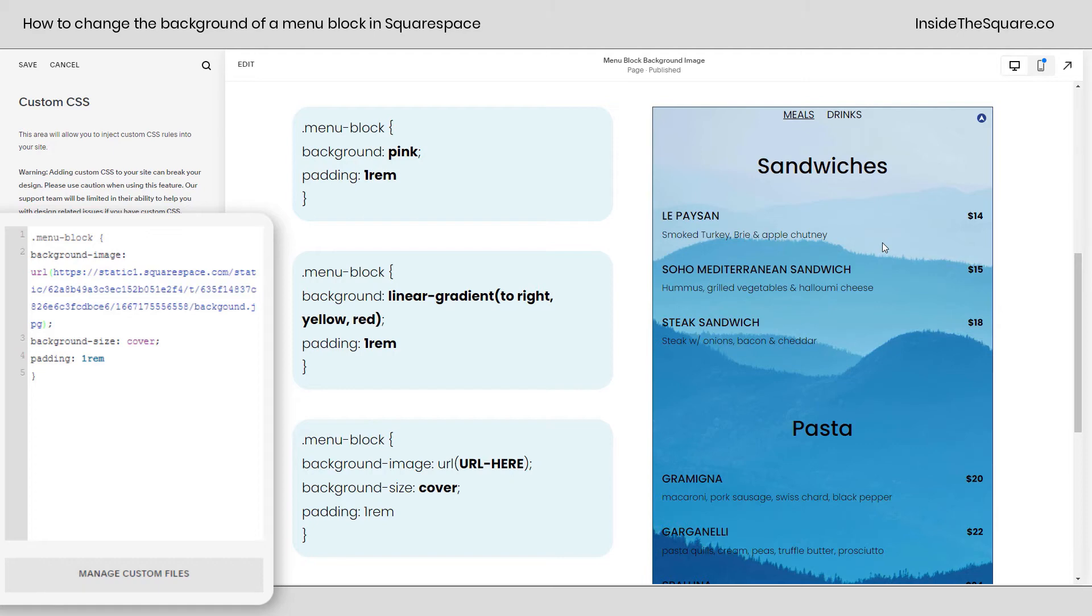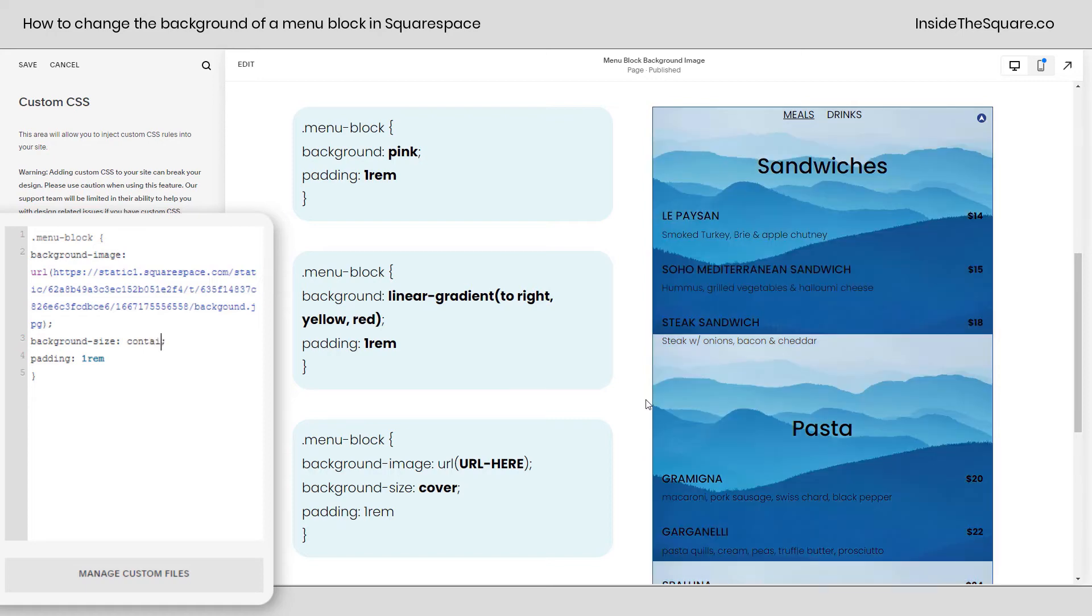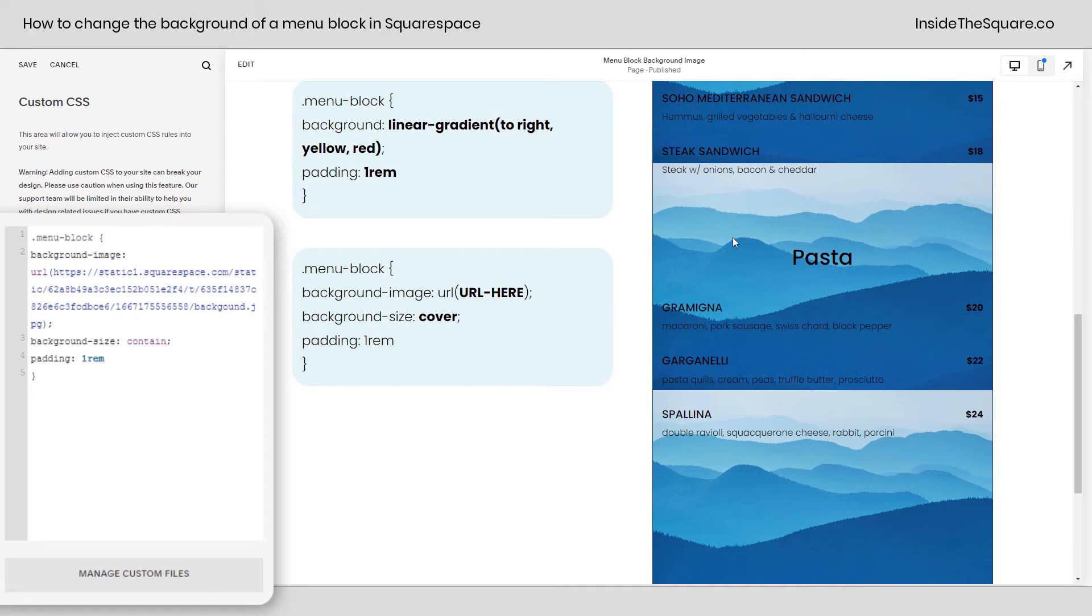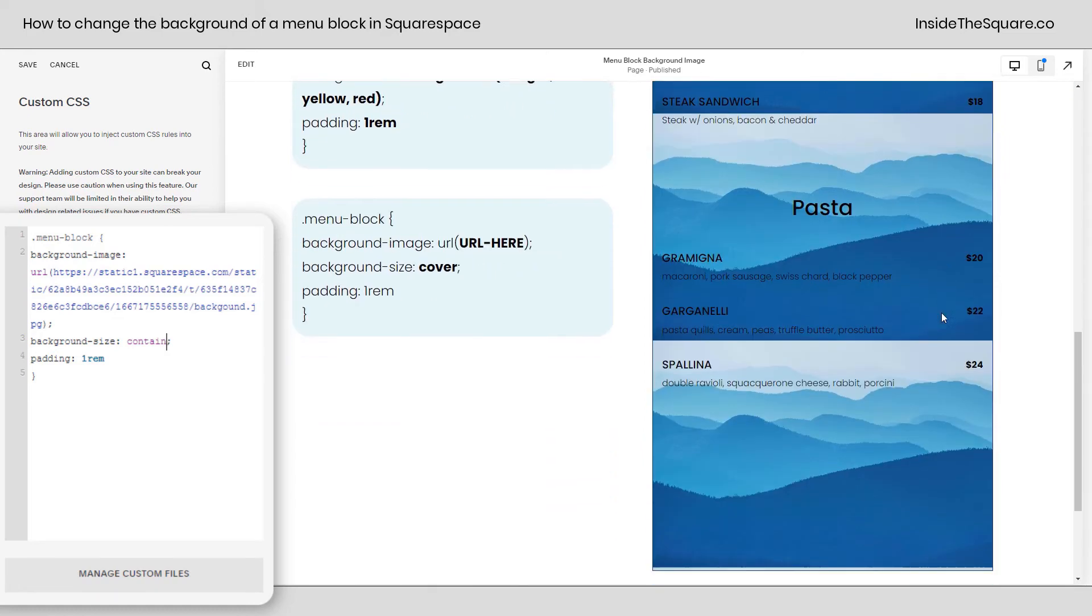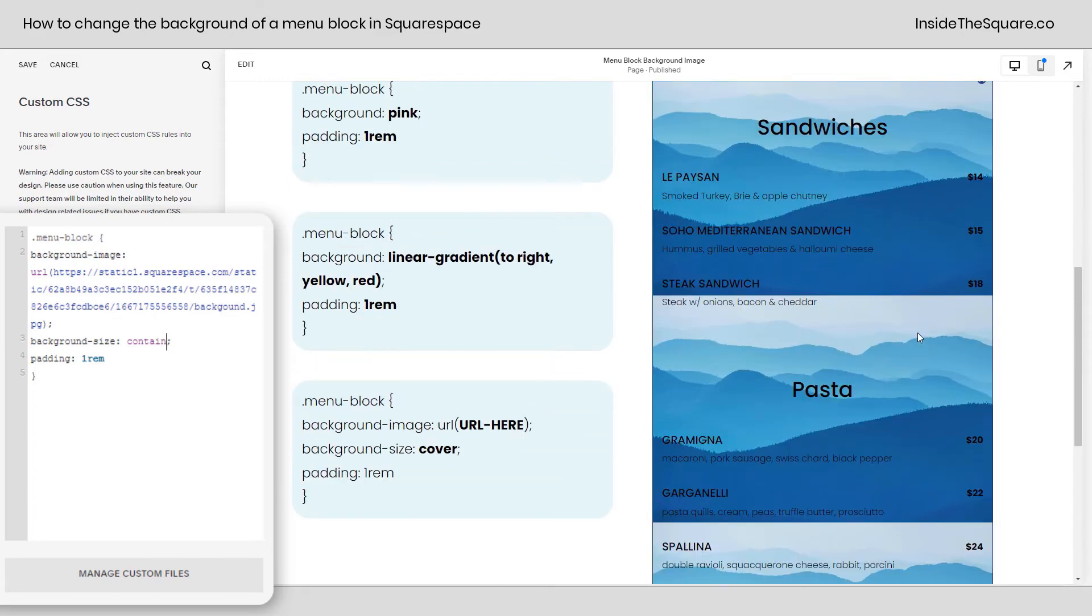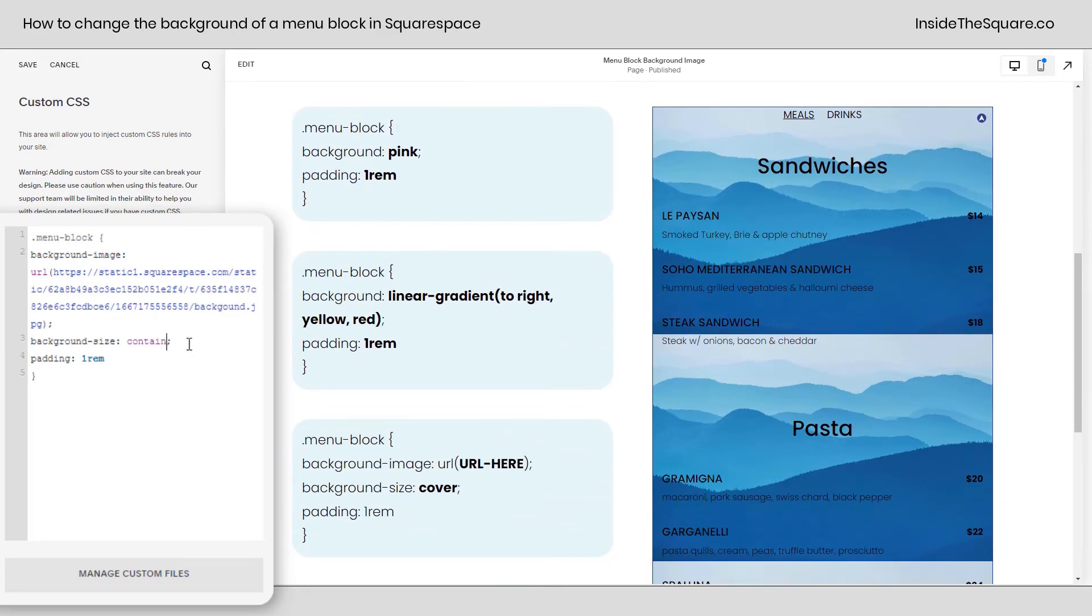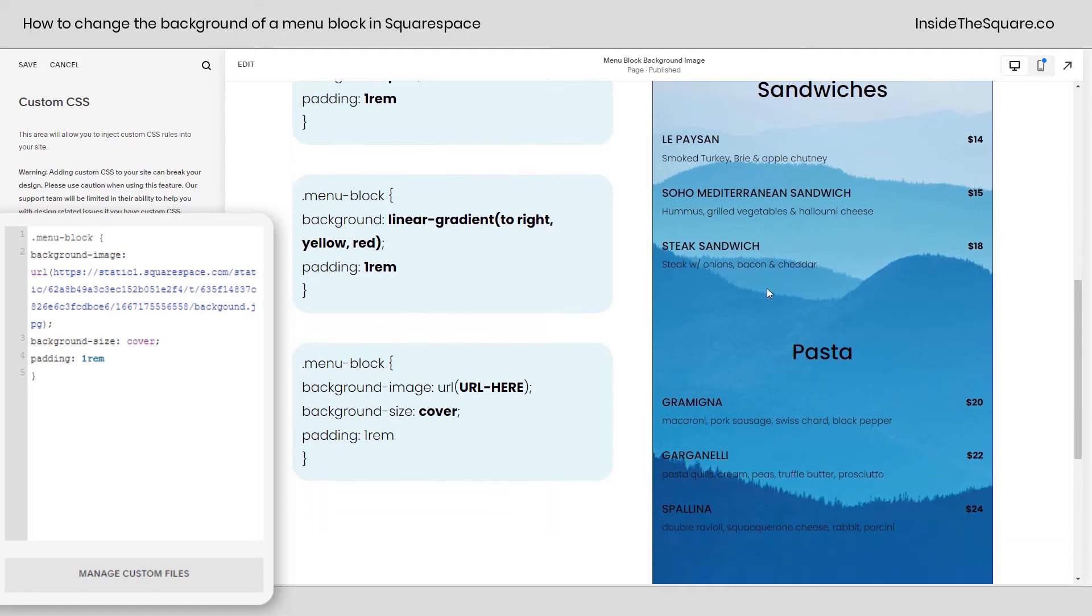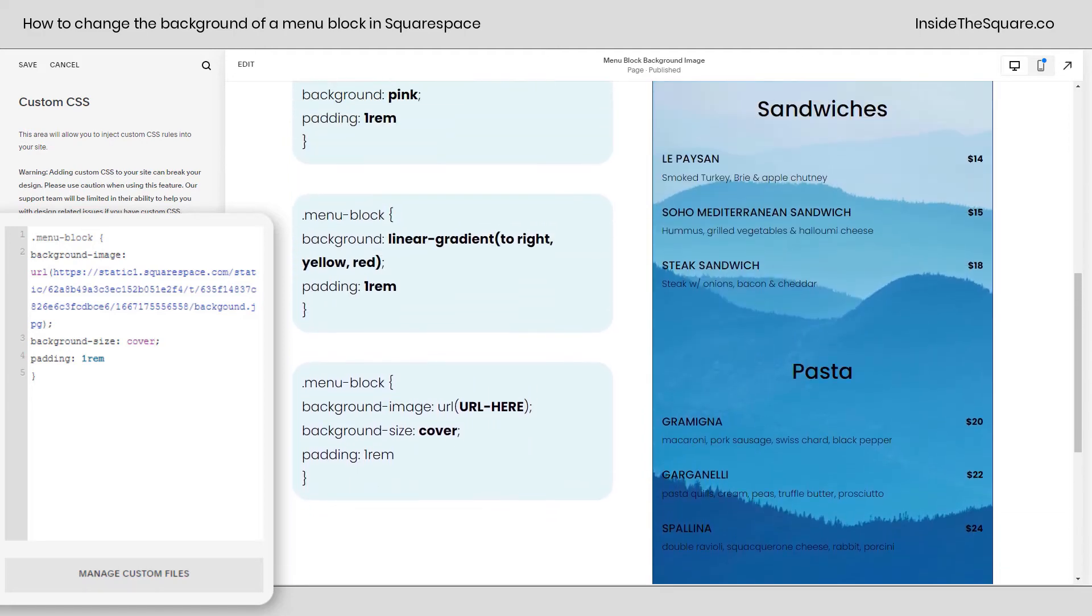Now, I have this set to cover and I want to show you. This is the other part you might want to change. Cover is going to make sure that that image will cover the menu while keeping that image in proportion. If I change this to contain, spelled correctly, there we go. You'll notice I'm getting a repeating image here because the image is wider than it is tall and this menu block is taller than it is wide. So I'm going to get multiple instances of my background image. You can set that to contain if that's the effect you want to go for. But I think cover is a great way to keep that image in proportion but to make sure the entire menu block is covered.